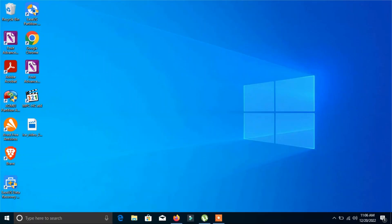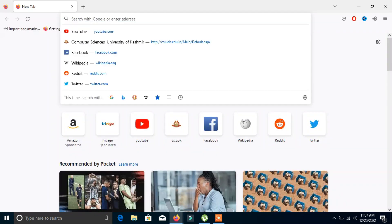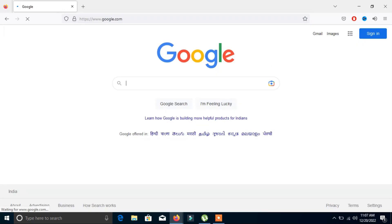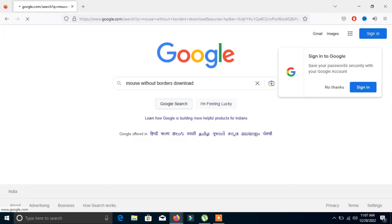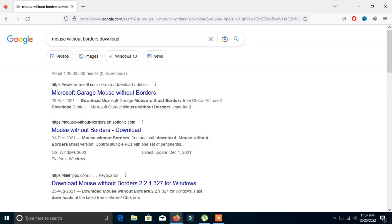First of all, if we have two computers, we need to download an application called Mouse Without Borders. This is an application from Microsoft — you can search for it on Google.